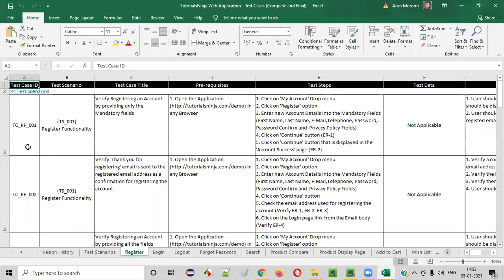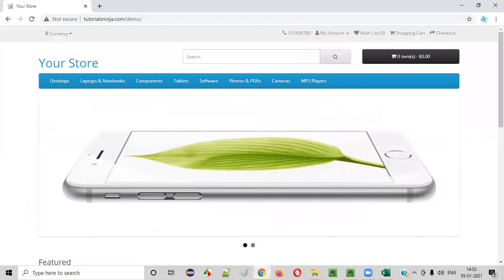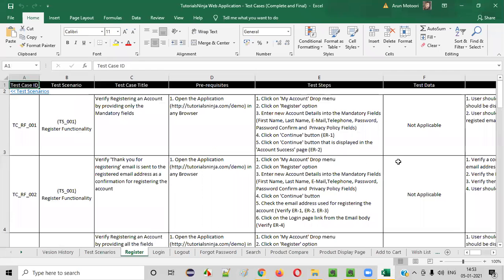Here we are on the register functionality tab. There are 27 test cases in this particular tab — all the test cases related to the register functionality are displayed here. Now we have to prioritize these test cases. But before I prioritize anything, why do we have to prioritize? What is the main reason behind prioritizing test cases? The main reason is that not all the times will you get enough time for testing the entire application. Sometimes there will be very less time for testing.